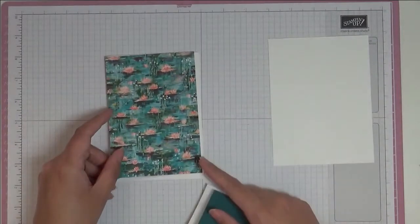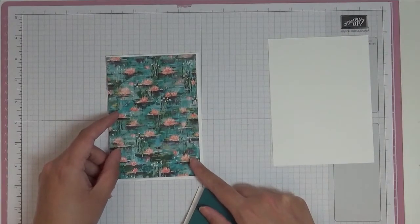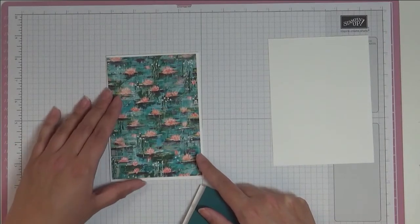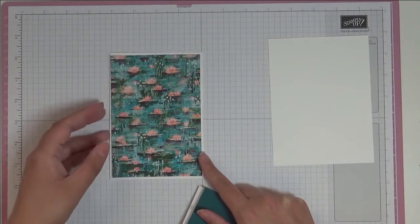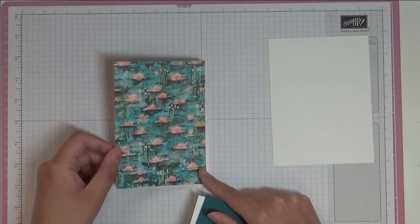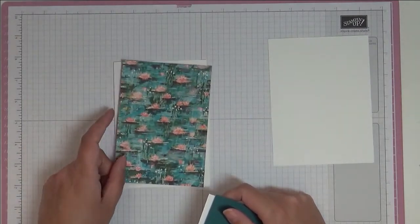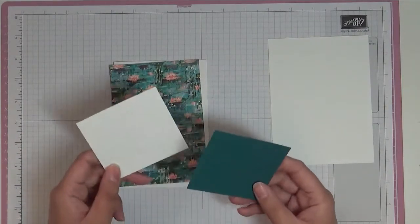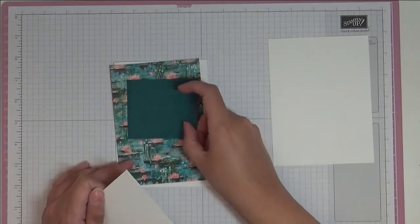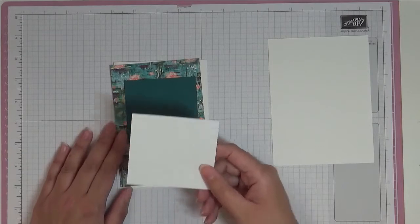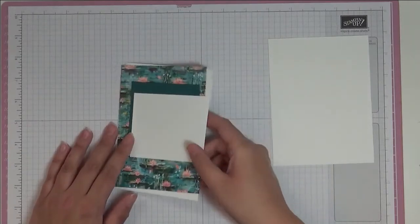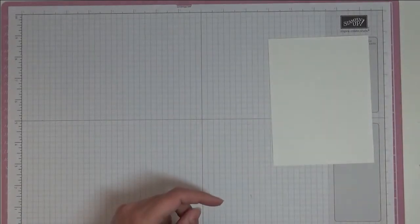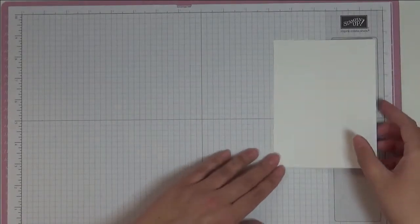Then I've got some of this designer series paper here. This measures 14.35 centimeters by 10 centimeters. This is the lily paper and this is also another free item in the celebration catalogue. Then I've got some Pretty Peacock cardstock that measures 7 centimeters by 8 centimeters, and then some Whisper White that's 7.5 by 8.5 centimeters.